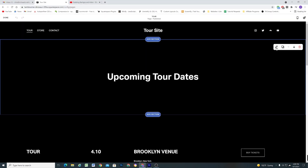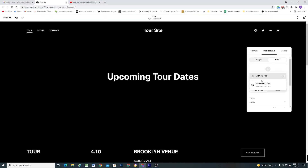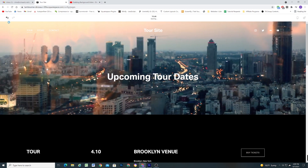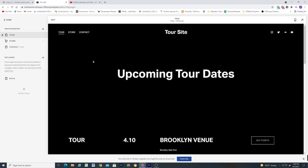This new feature was recently added, and it's a much better way to add background videos for multiple reasons. Historically, the only way to add background videos to sections in Squarespace was to upload them to YouTube or Vimeo first, and then link to your YouTube video so it would display as the background video. It's annoying to have to do that workaround, but also a lot of times